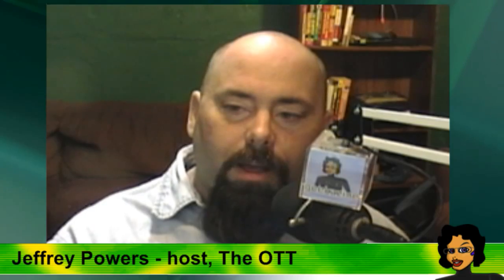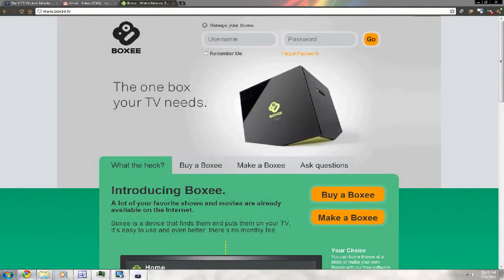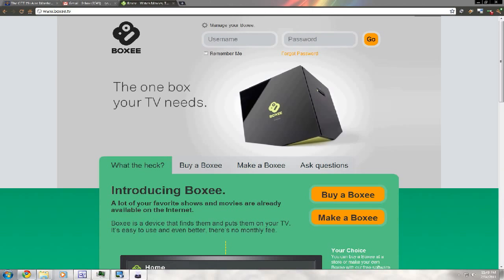Now, without any further ado, we're going to talk about one of the things you can do if you don't have a set-top box. Technically, you do - you have your computer and you can turn that into a set-top box. I'm going to show you how to do this. It's a program called Boxee, B-O-X-E-E dot TV.